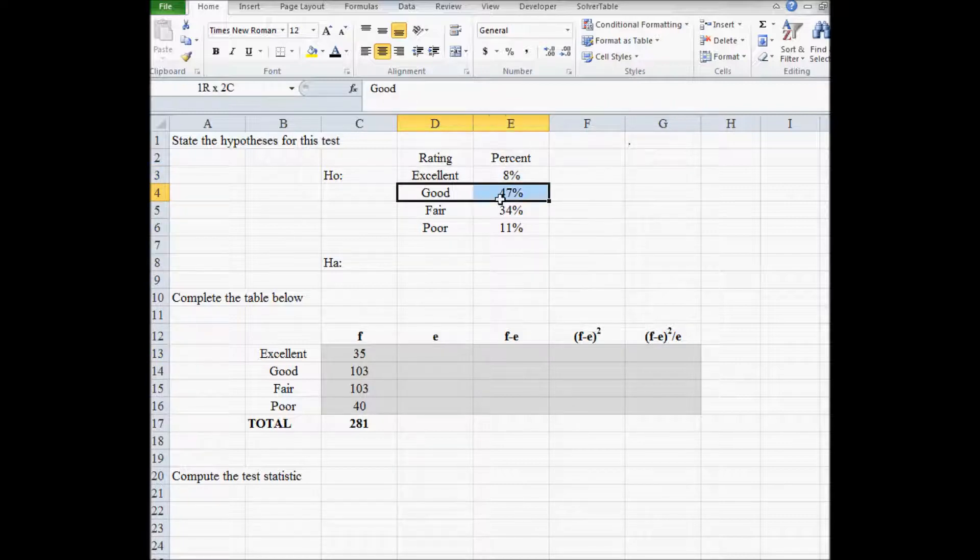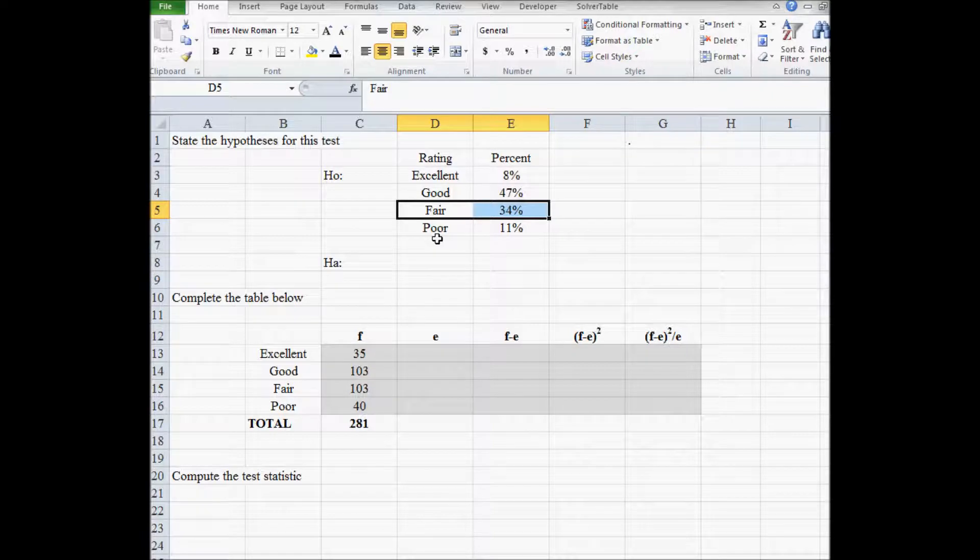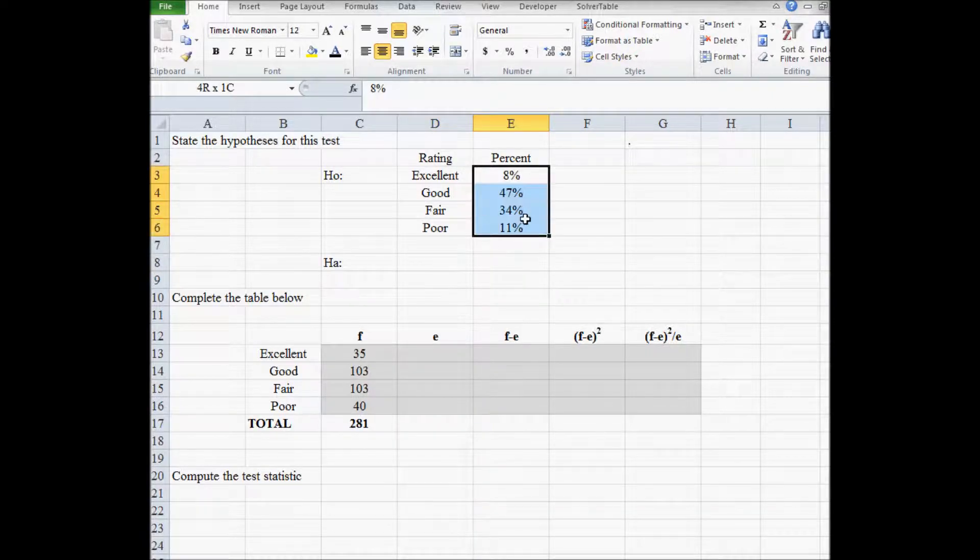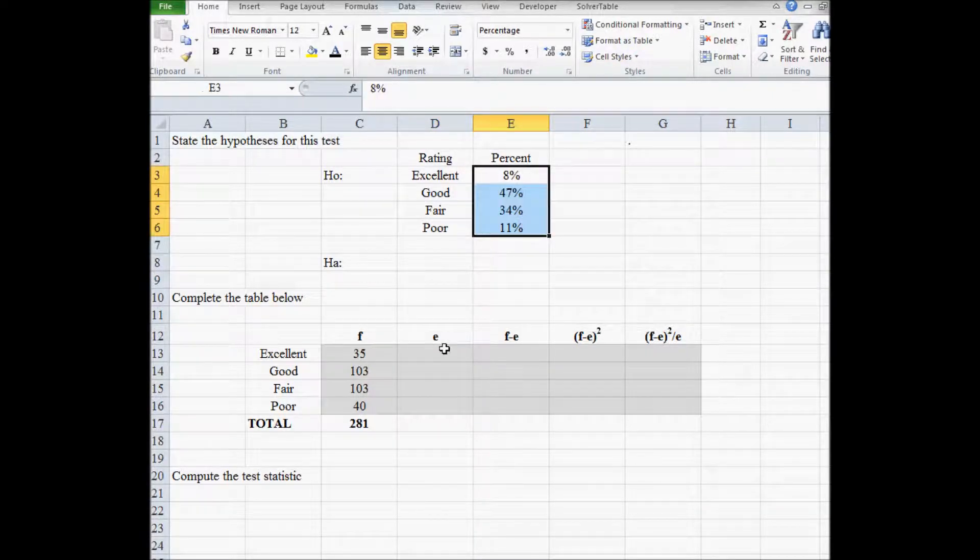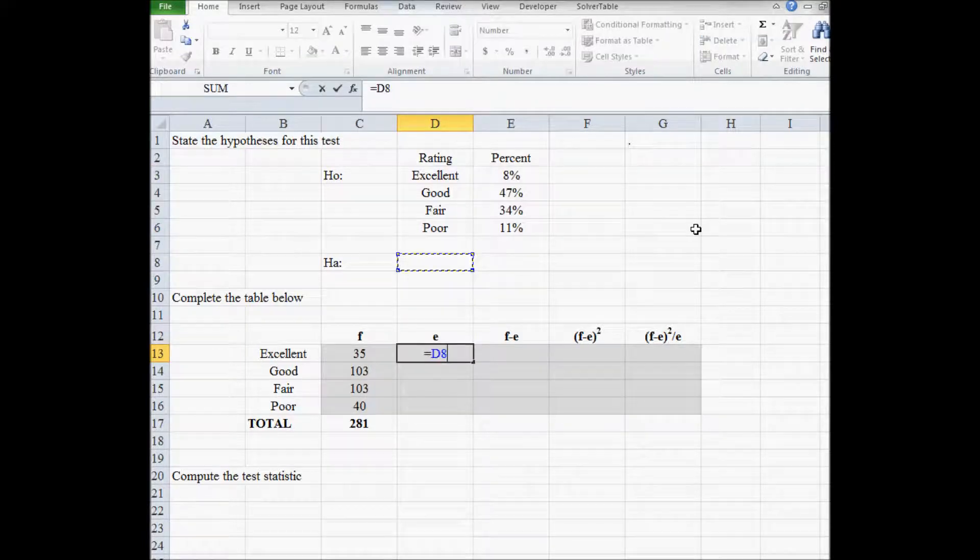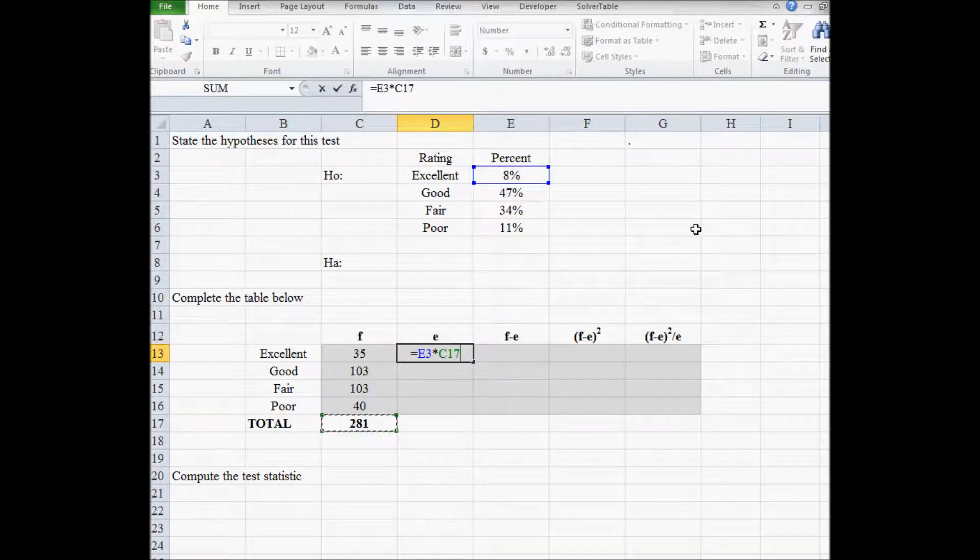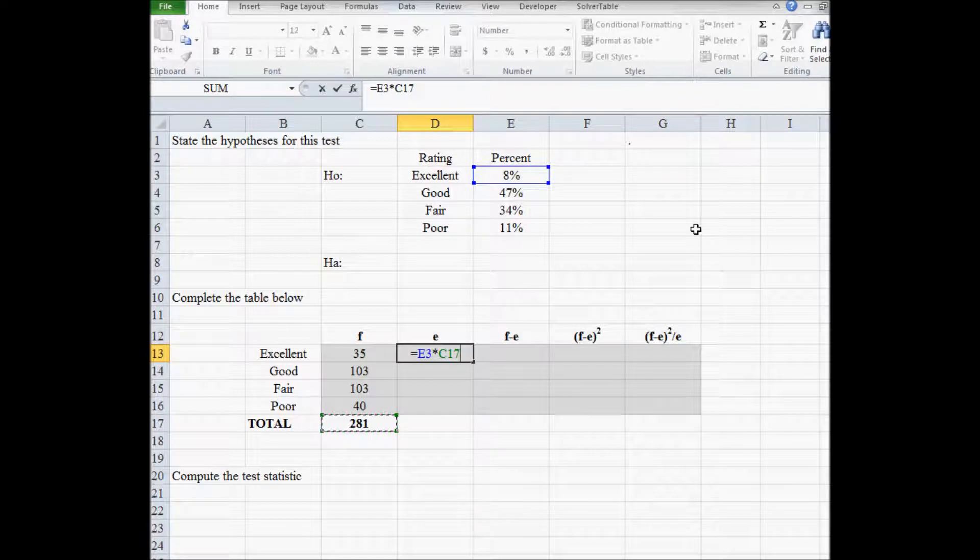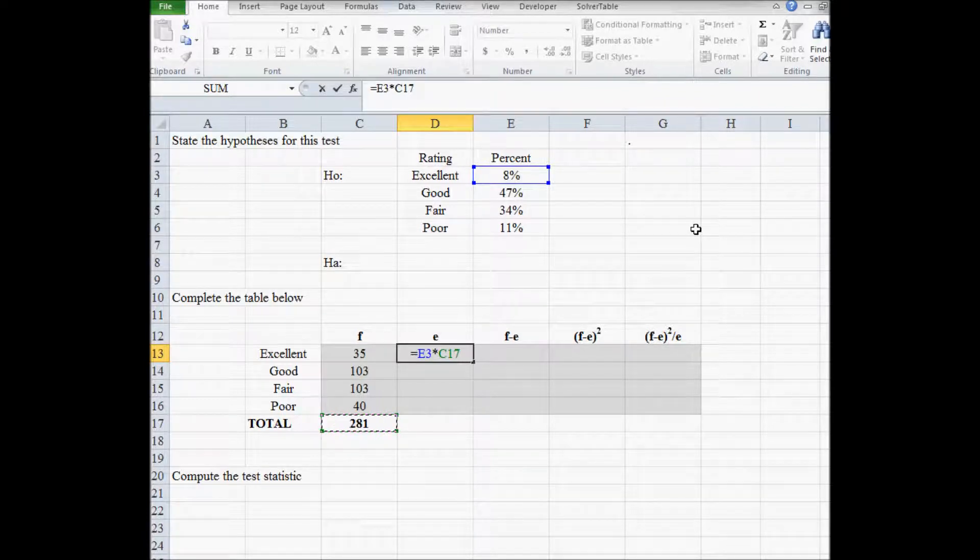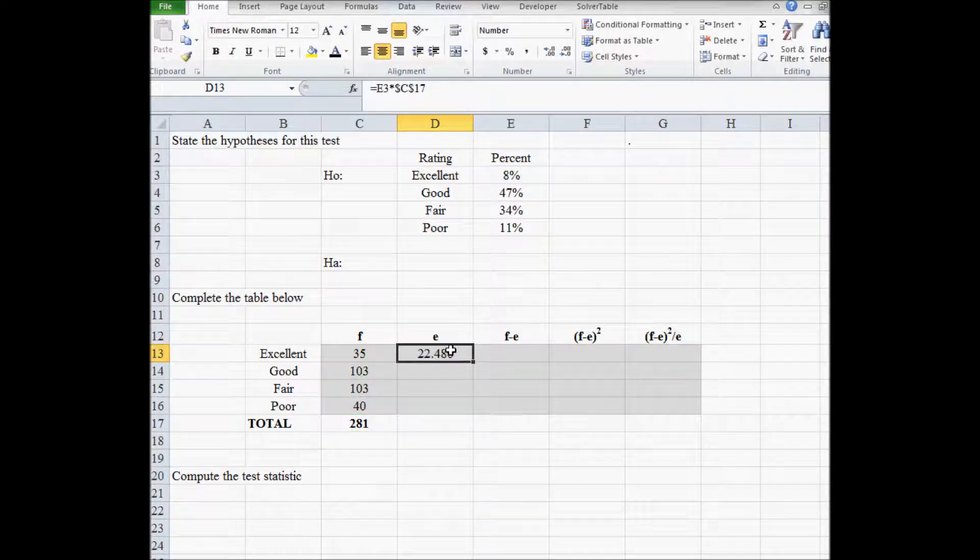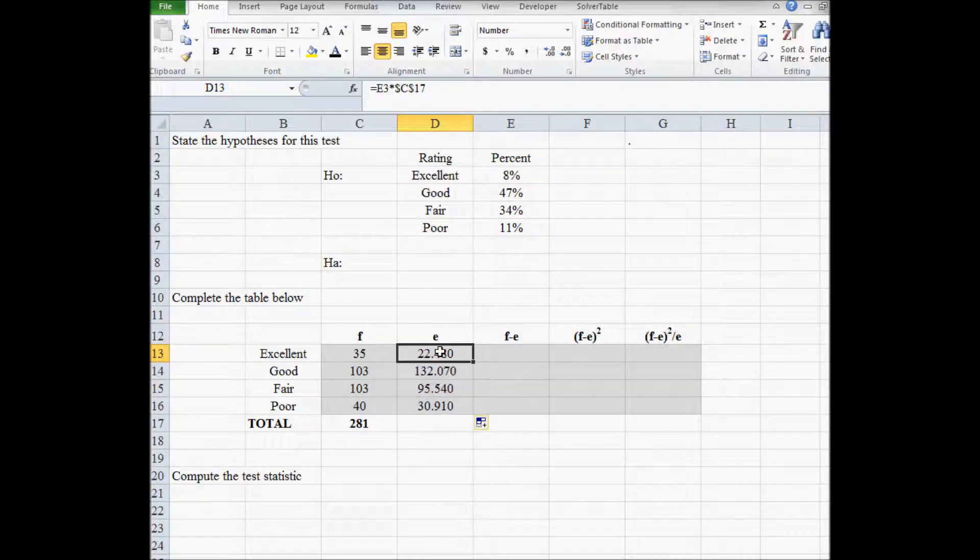good ratings is 47% of the time, fair ratings 34% of the time, and poor 11% of the time. If these percents are accurate for your city, then to calculate the expected frequency, take the percent times the total in the sample. And because we want to freeze cell C17, I'm going to hit F4 here.